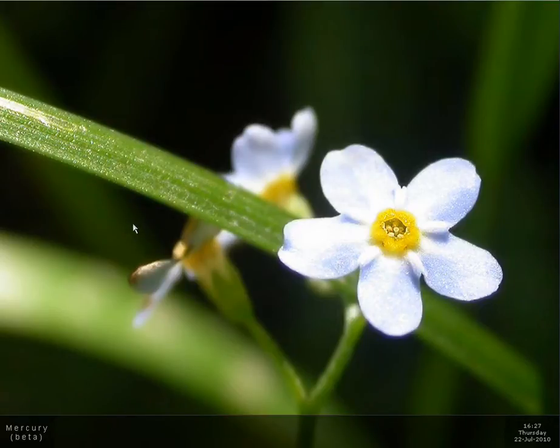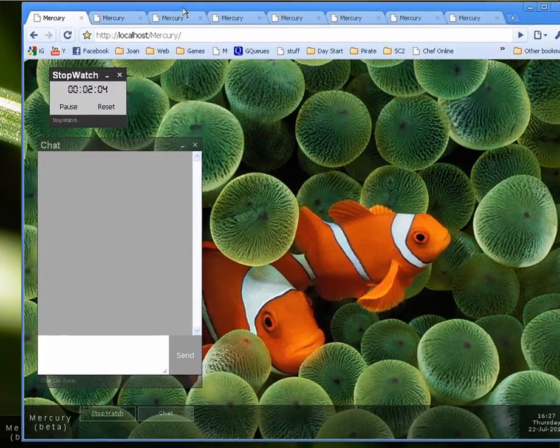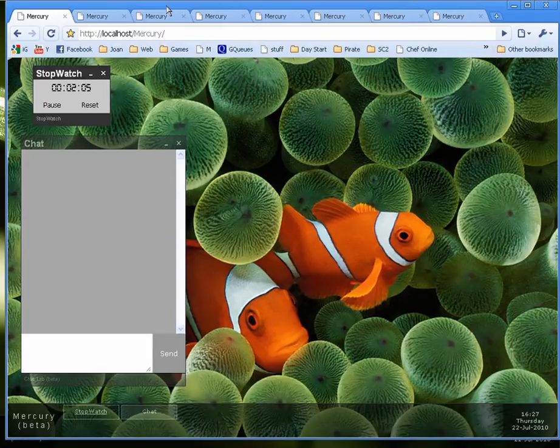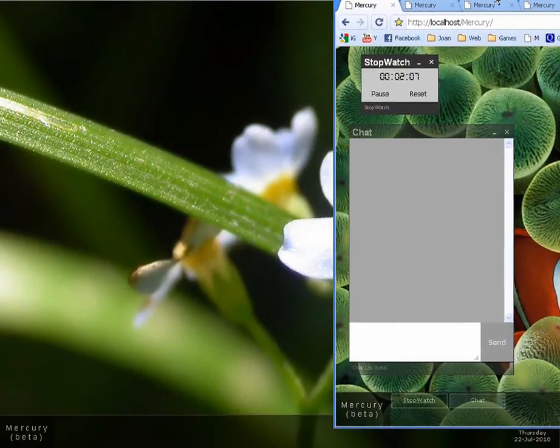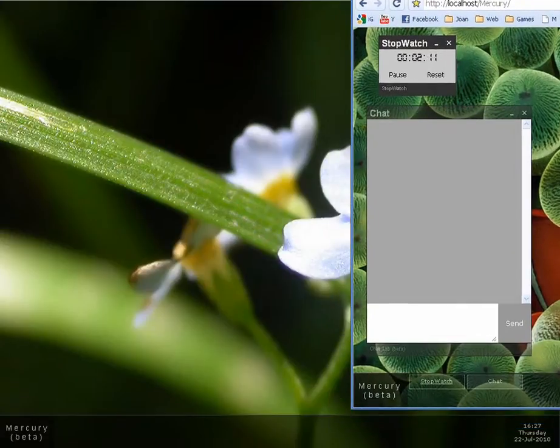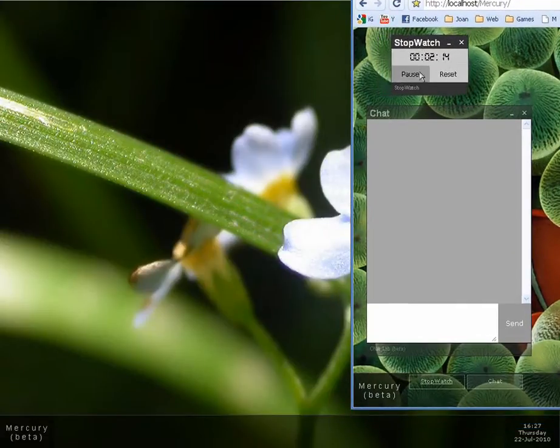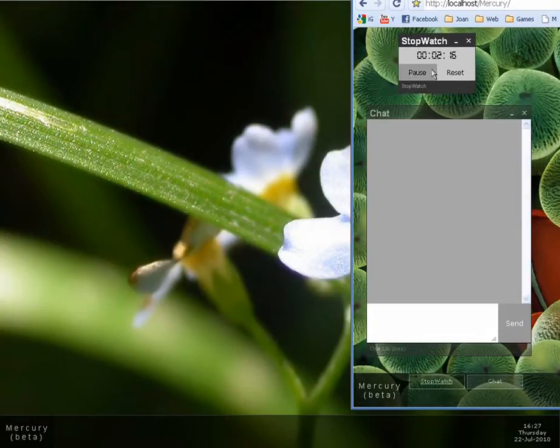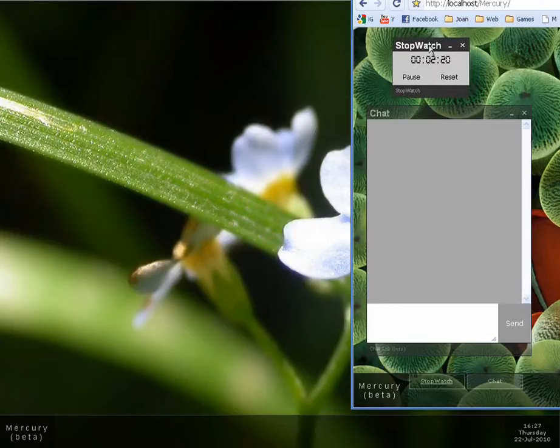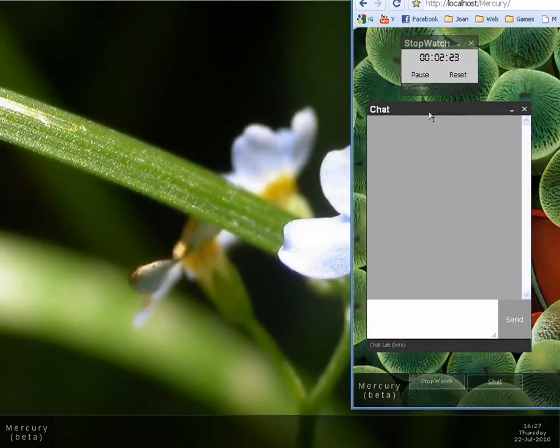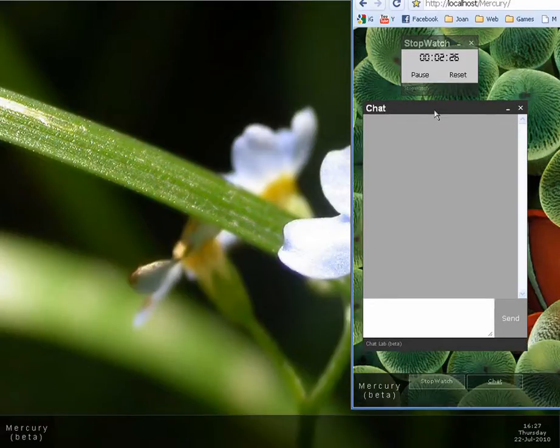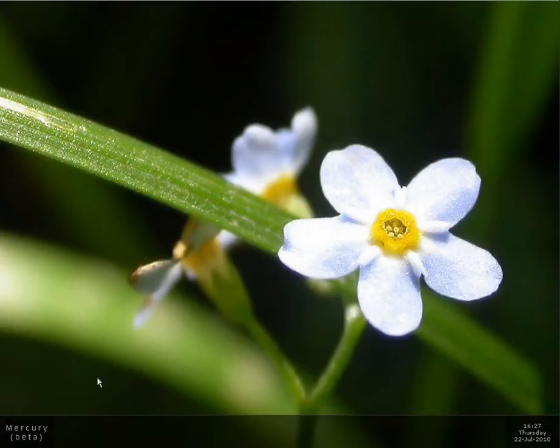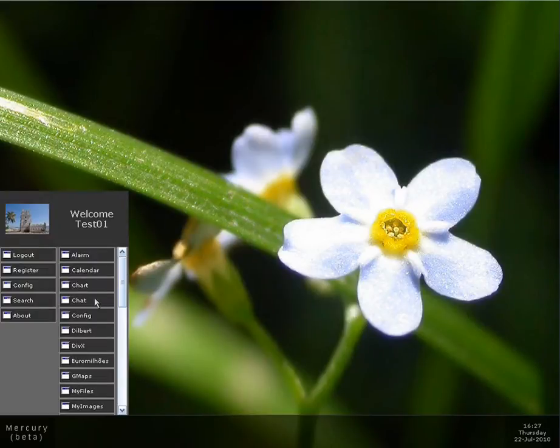So I have Google Chrome here. It's also running Mercury but with a different user. As you can see I have a stopwatch here. Perfectly working. This is for me to control the length of the video because this is YouTube and it can't be more than 10 minutes and I have a chat application here. I'm going to open the chat application over here too.